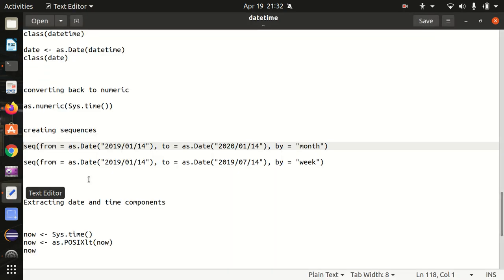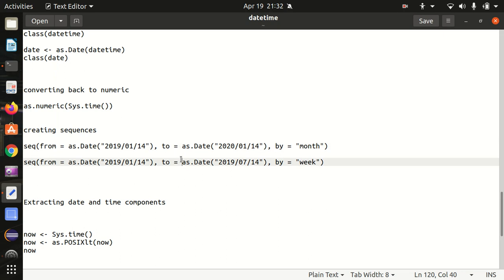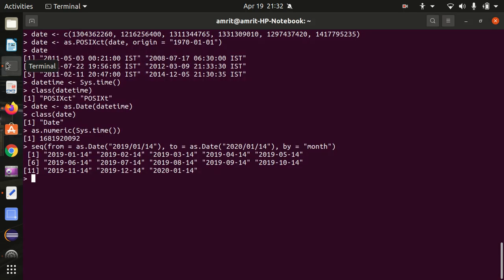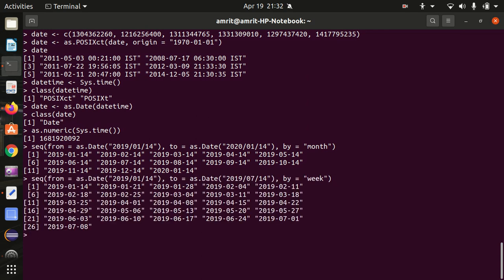In the same way, we can also create a sequence with respect to week. You can see the dates: 14, 21 — meaning one week, seven days got added in every step. Other options are still available for sequence intervals.